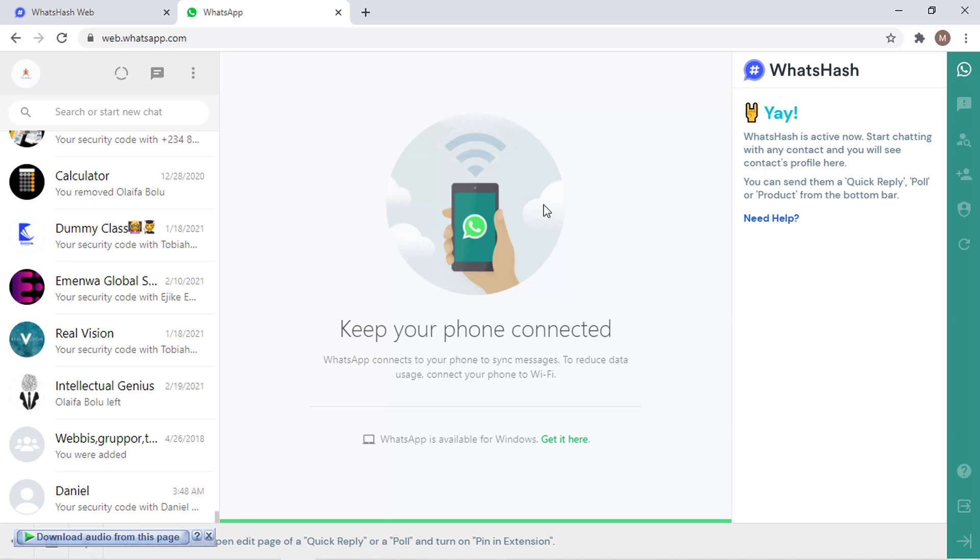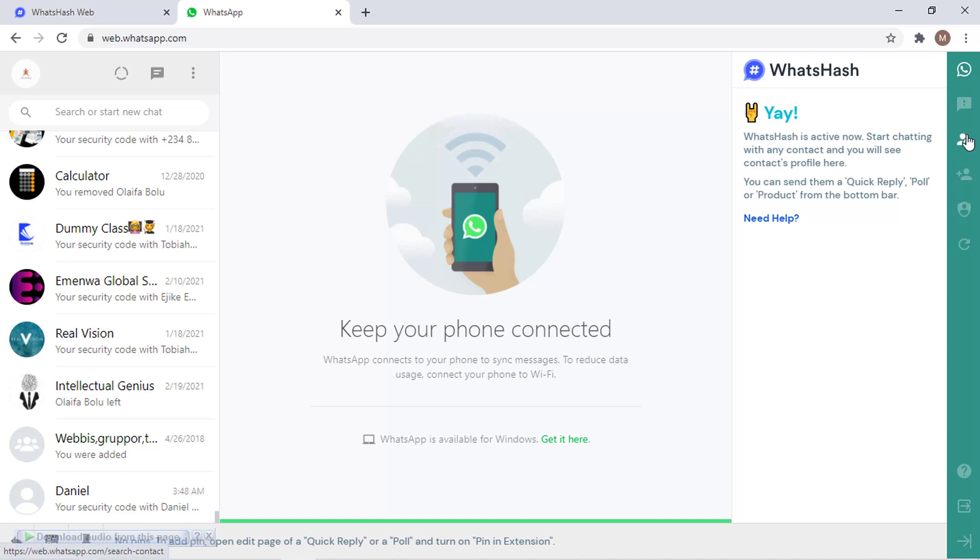Here is how to automatically save a contact from WhatsHash without you clicking anyone, just adding a specific contact. This button is going to show you how to search for a contact that you've saved, this is going to give you the ability to add a new contact.